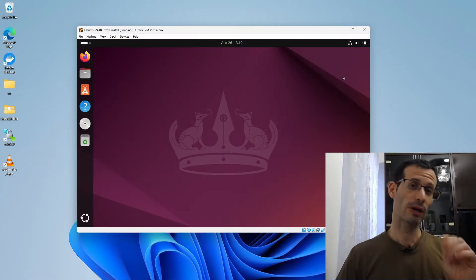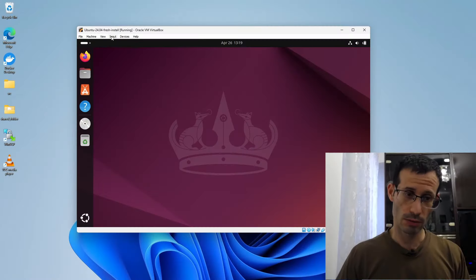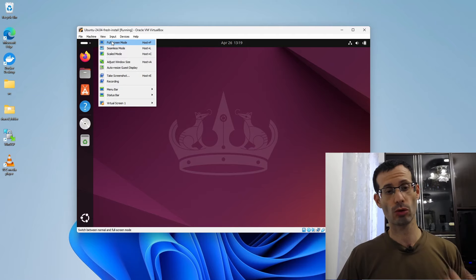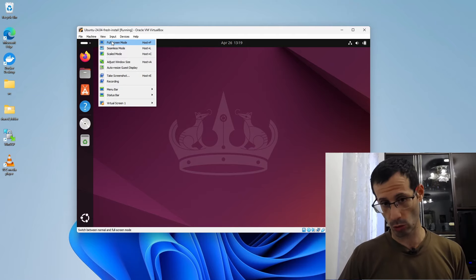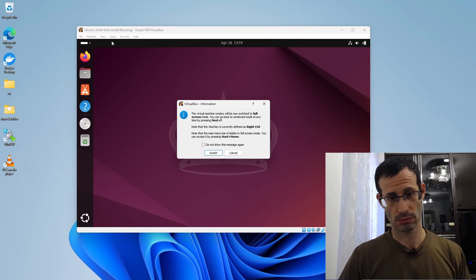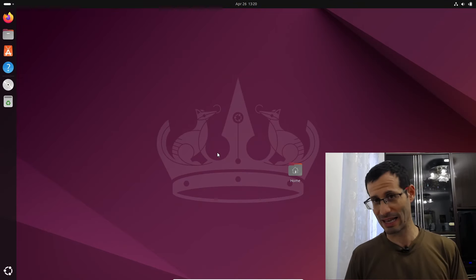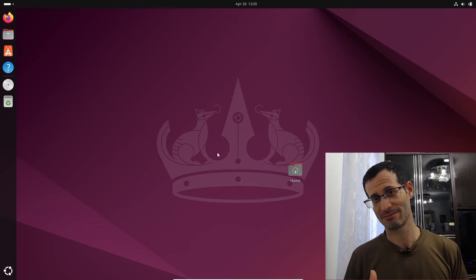And let's run the Guest Additions installer one more time. And let's restart our virtual machine. And if we now click on View, we can switch to Full Screen Mode. And our virtual machine now uses the entire screen.